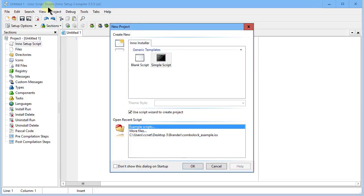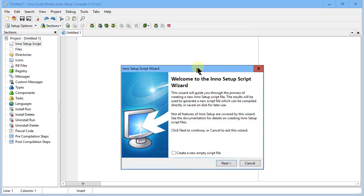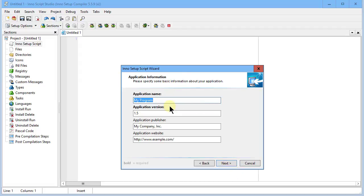Once installed, start it up. With the correct version — Script Studio — you'll get a 'Create New' option. We'll go with a sample script rather than a blank one, since blank means you'd have to enter everything manually. Select sample script and click OK, then click Next on the pop-up.